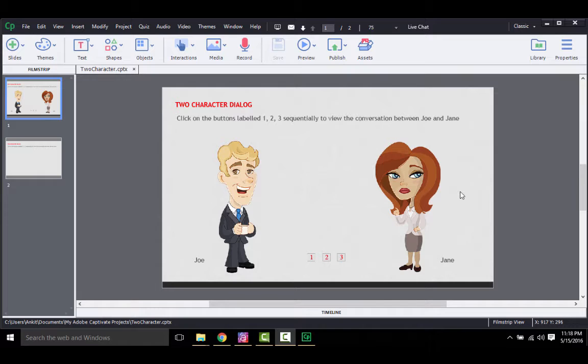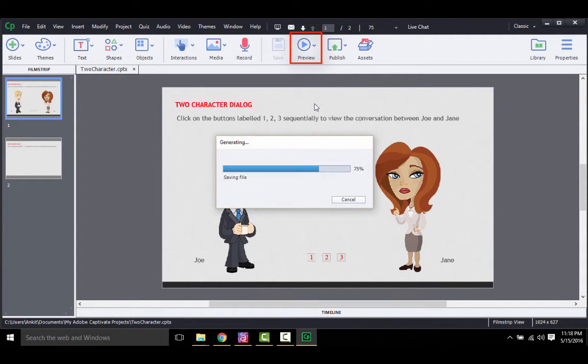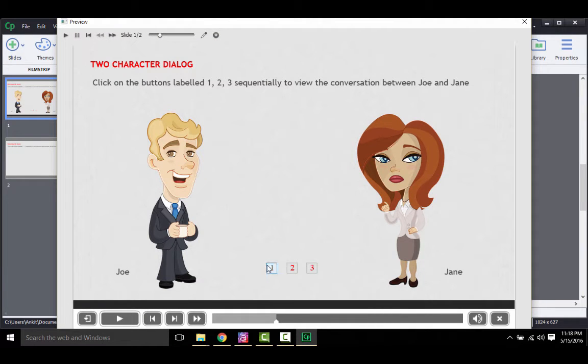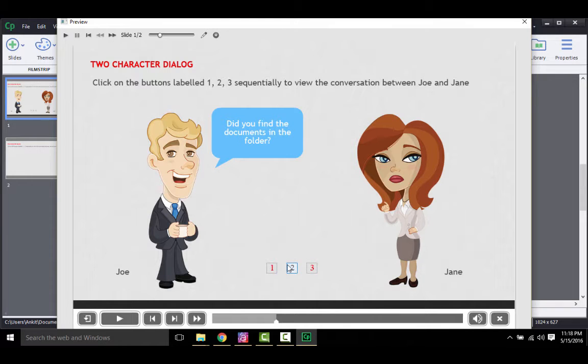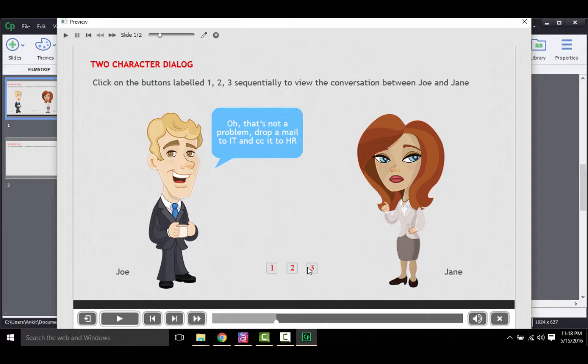I have already created the interaction over here, so I will click on the preview and show you how it works. As you see, clicking on these buttons sequentially shows a conversation between the two characters on the stage.